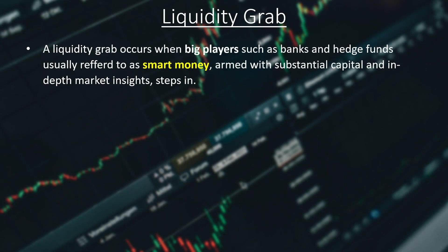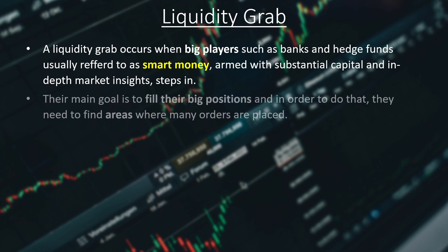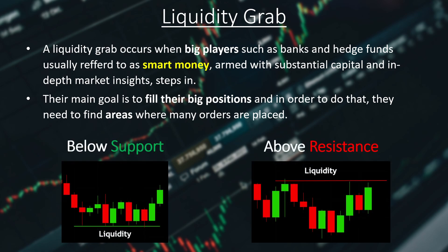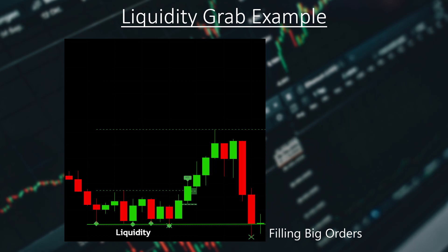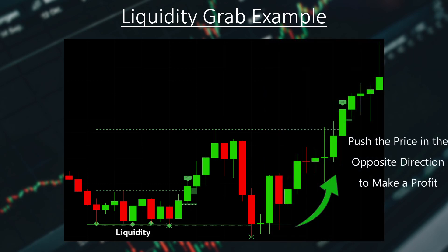A liquidity grab occurs when big players such as banks and hedge funds, usually referred to as smart money, armed with substantial capital and in-depth market insights, step in. Their main goal is to fill their big positions, and in order to do that they need to find areas where many orders are placed — right below support or above resistance levels. These orders are stop losses and stop orders. Smart money needs to push the price to these areas, take all the stop losses and trigger all the stop orders in order to fill their positions, then push the price to the opposite side to make a profit — and as a consequence, make the retail trader lose.